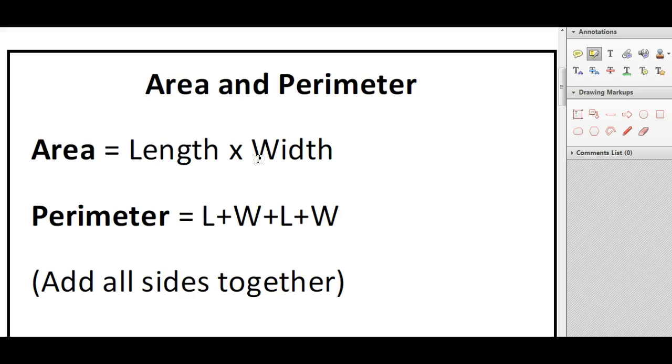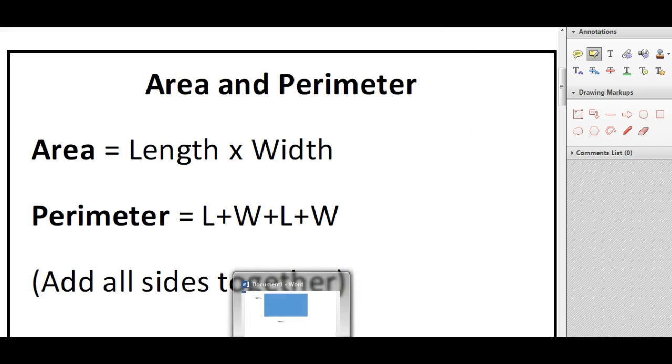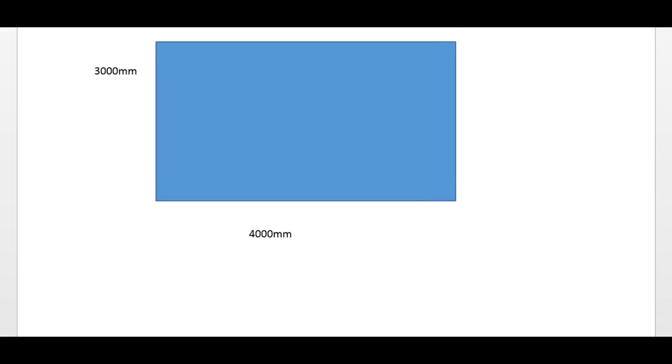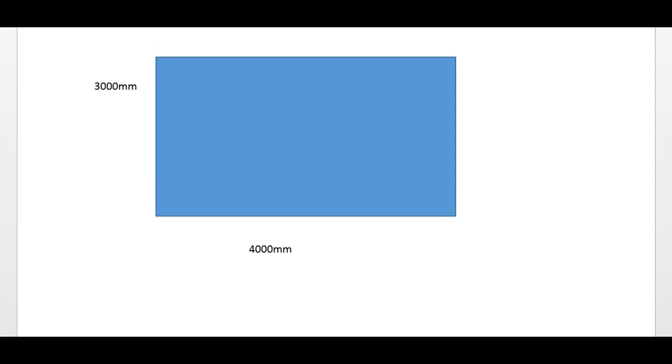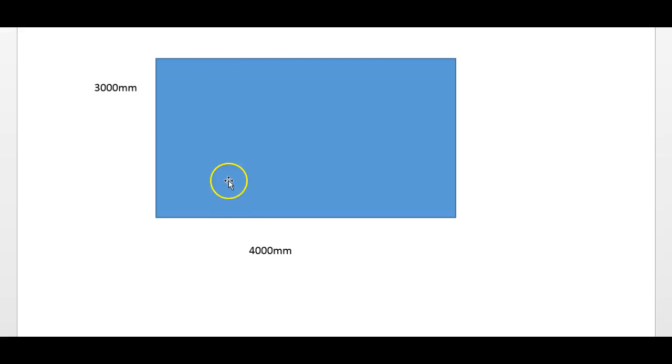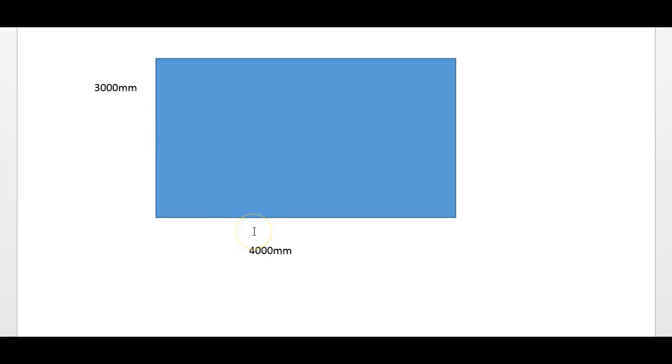So if you just take an example here, this is an example of something that you might get. You may get a scenario where this is a garden or a swimming pool or whatever it may be in the exam. Now the measurements are given to you in millimeters, as you can see here: 3,000 millimeters by 4,000 millimeters.